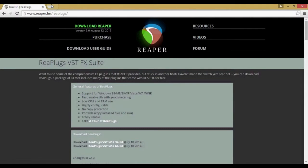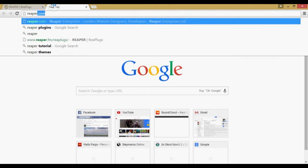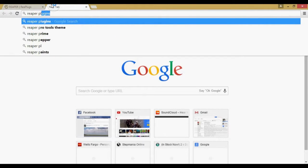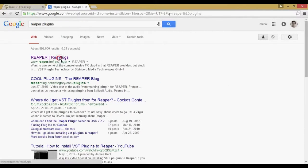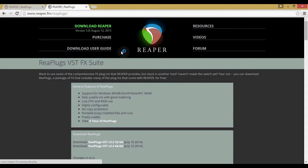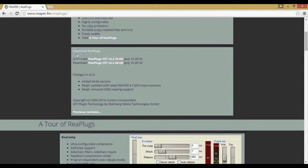you just go to this website. So just type in Reaper plugins. It should be right here. There you go. You're here. All right. And you're going to want to scroll down just right here where it says download Rea plugins.